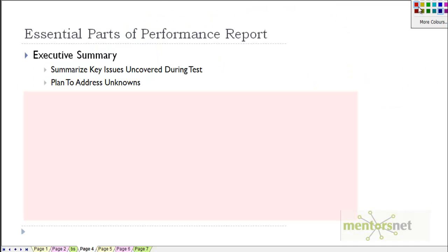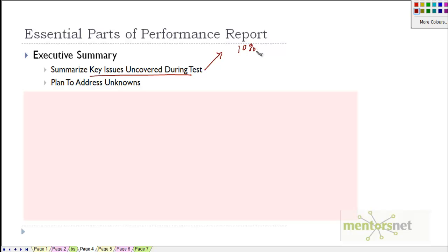In the executive summary, we summarize key issues uncovered during the test - issues not found in functional testing. Always give quantitative numbers. Don't say the system runs slow; instead say the system is 10% slower than before, or the average response time of important transactions is less than 5 seconds, or CPU utilization is 20%, or that by applying a patch we saw a performance improvement of 25%. People like to see numbers in the executive summary.